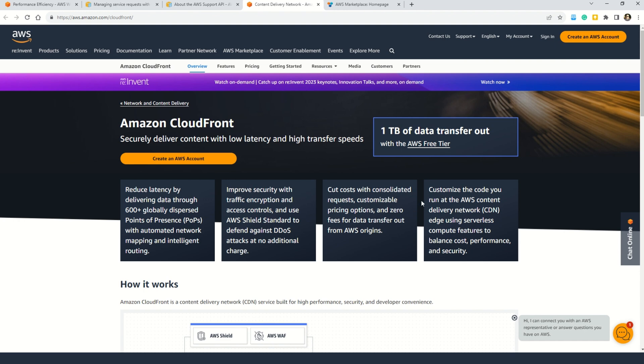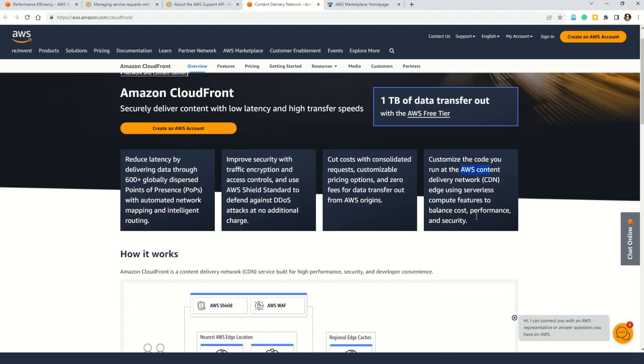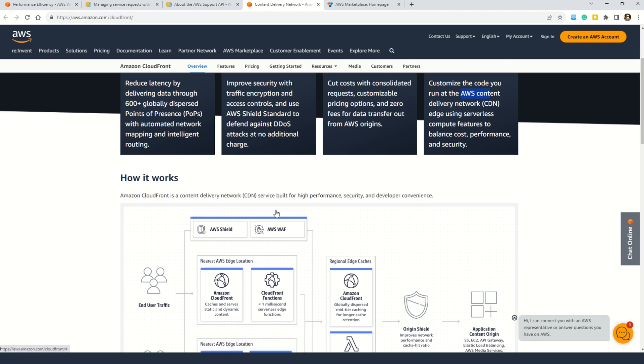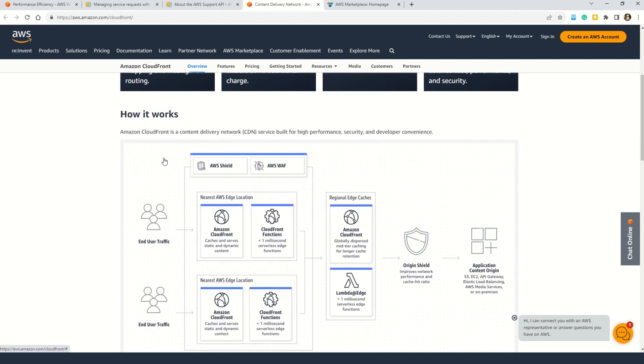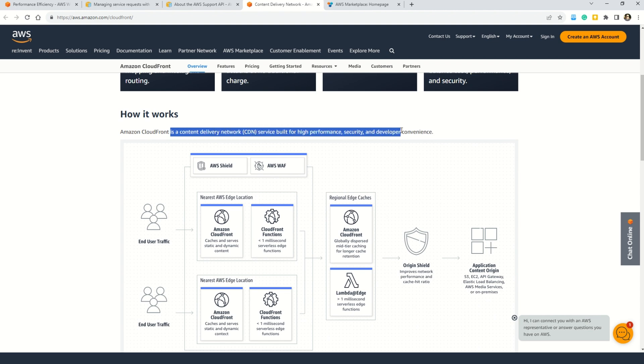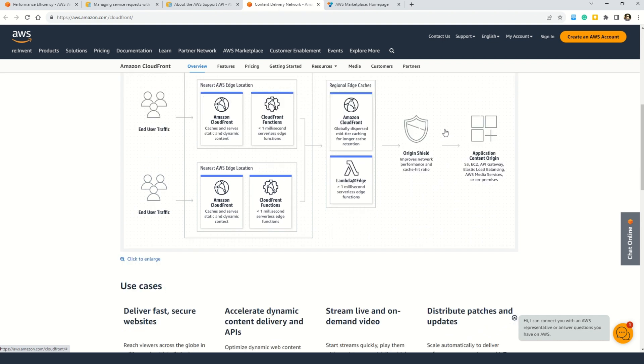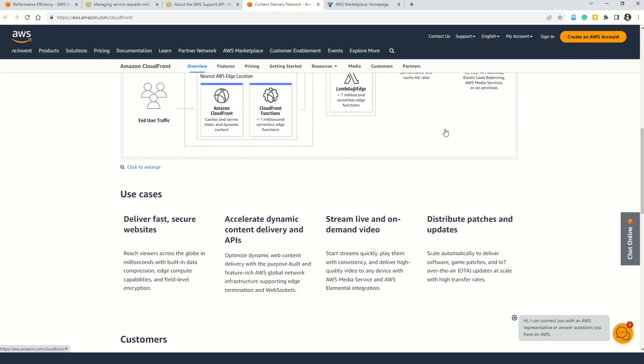And not just that, you can also customize the code that you run at the AWS content delivery network. And in case you also want to understand how this exactly works, you can understand this here. Here you can see that Amazon CloudFront is a content delivery network service built for higher performance, security, and developer convenience. And also one more great way to learn about Amazon CloudFront are these use cases. These use cases will really help you understand when and why to use Amazon CloudFront. So here you can see it helps you deliver fast and secure websites.